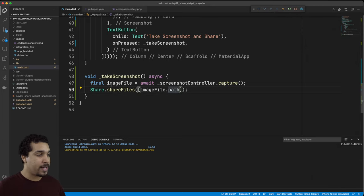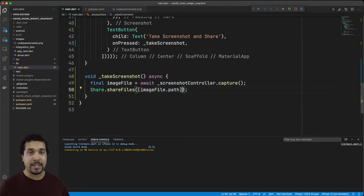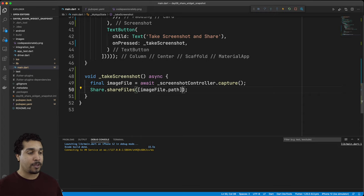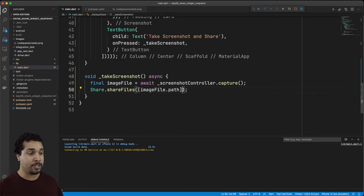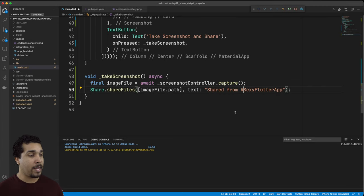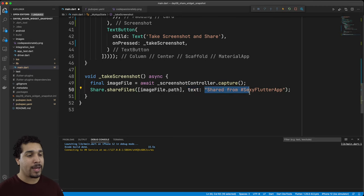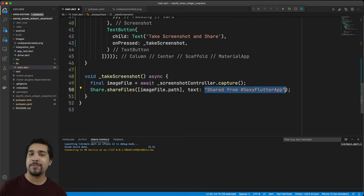Now there's one other thing that I want to show you because if you were to put this in the app what you would want to do is link back to your app. The way that you could do that is you could include some text along with the image and just like that you add in the text argument and now you have shared from hashtag sexy flutter app.